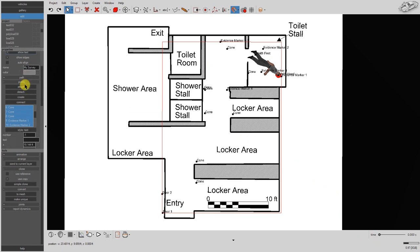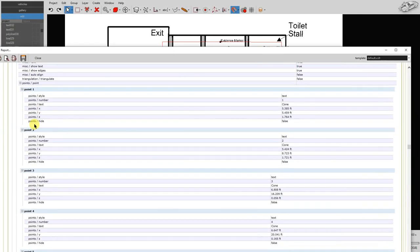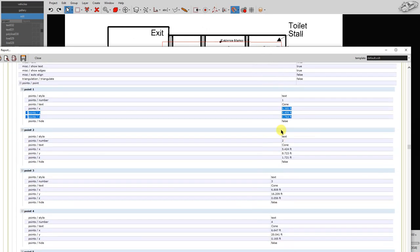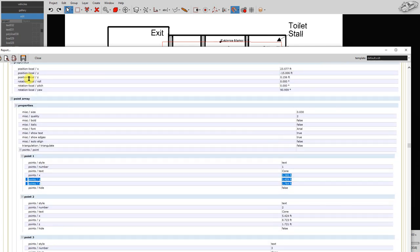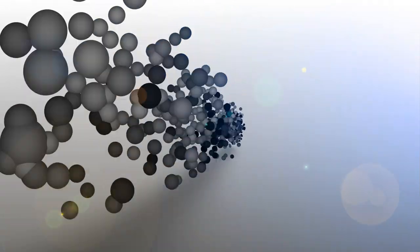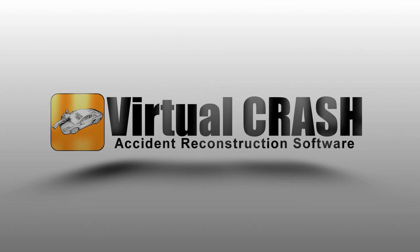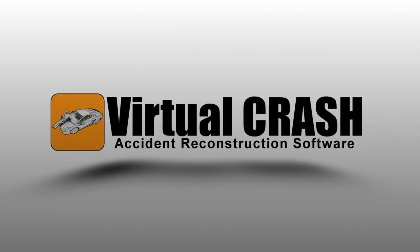Certain coordinates can be found in both the point array and in the project report. Virtual Crash - accident reconstruction software.